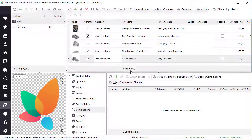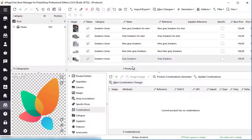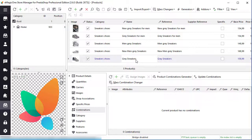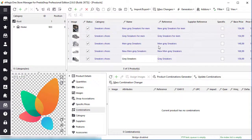Now let's generate combinations for multiple products at once. To generate combinations automatically, select all products that you want to update.